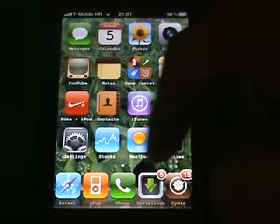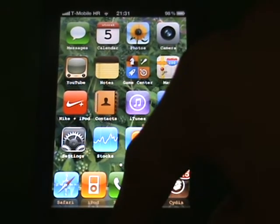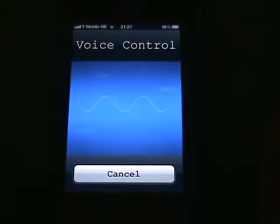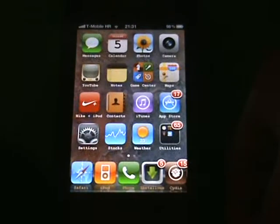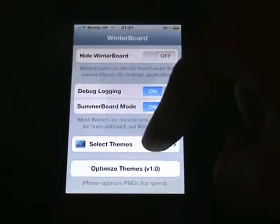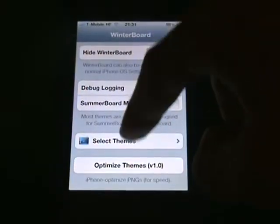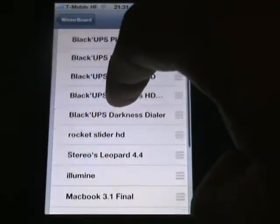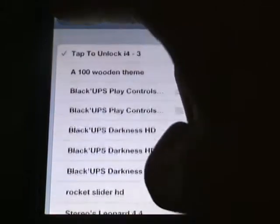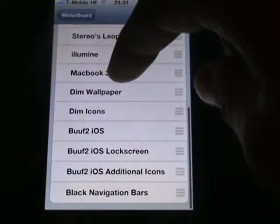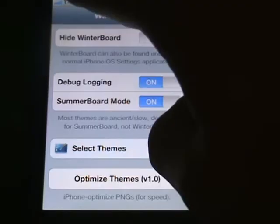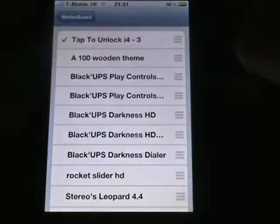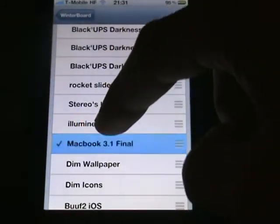This is Voice Control that I got from Cydia, it's really useful. Go select themes and you see, Stereo isn't here anymore. So just hit respring.